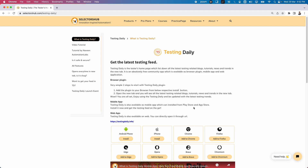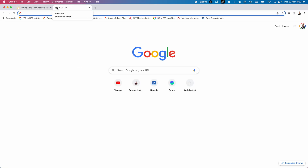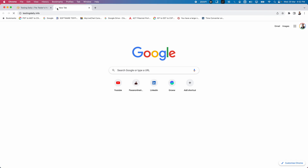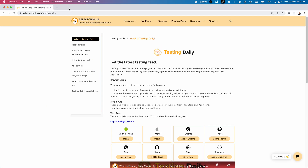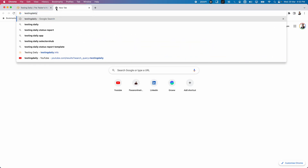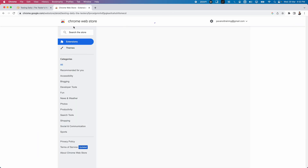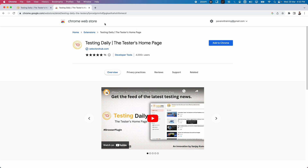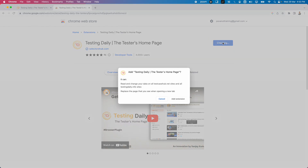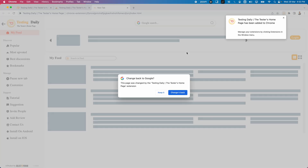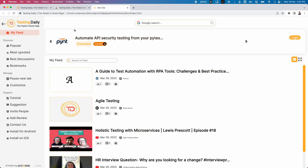Let's see how to install this plugin on a browser. To install it in Chrome, go to browser extensions and search for Testing Daily. It is available as a Chrome extension — you can go to the Chrome Web Store, search for Testing Daily, click Add to Chrome, and click Add Extension. That's it. It gets added to the browser and you automatically get the Testing Daily homepage.